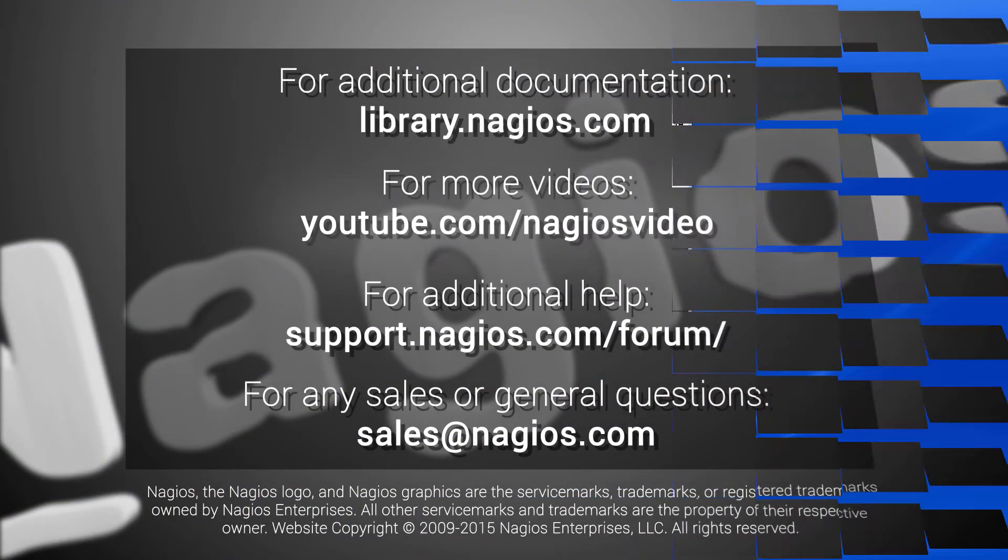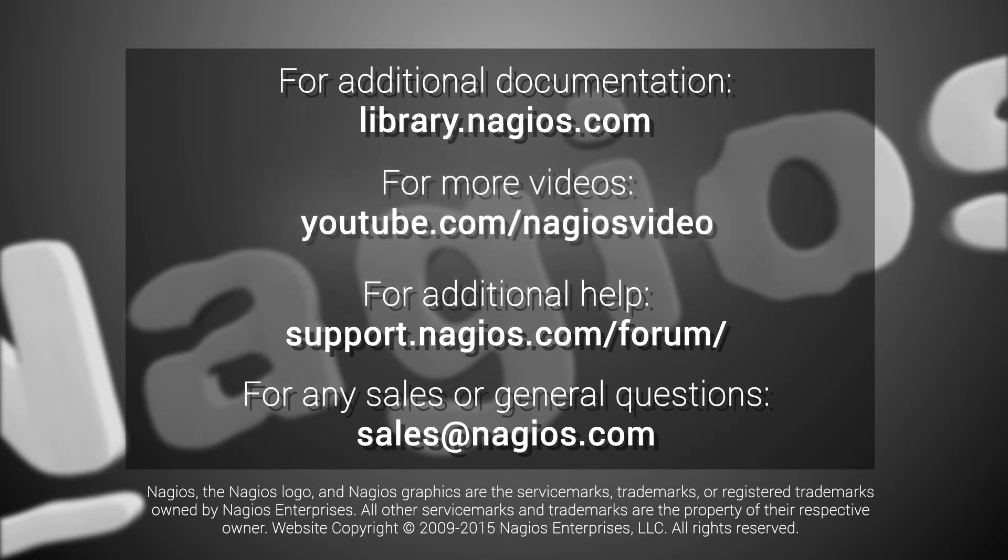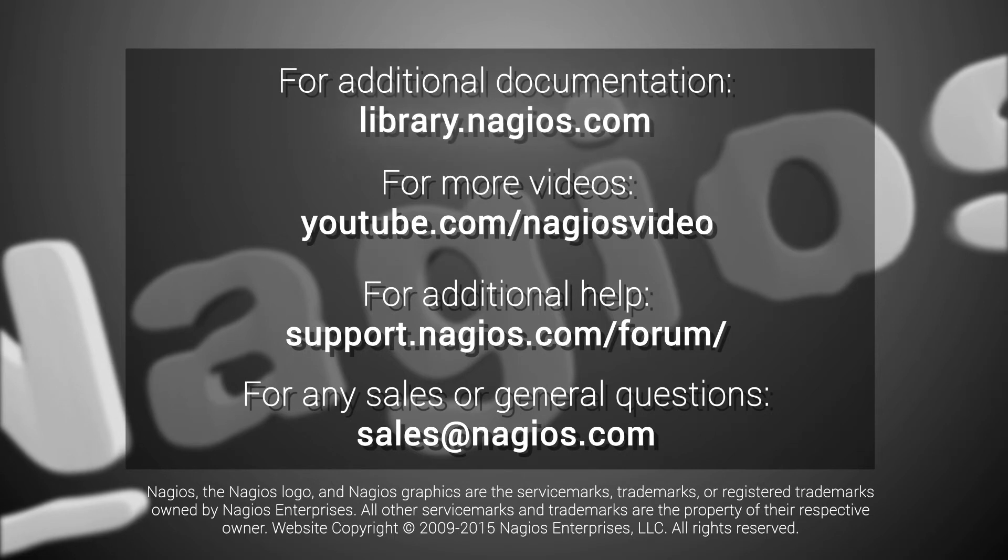You can find additional videos on the official Nagios YouTube channel as well as additional documentation and videos at library.nagios.com.